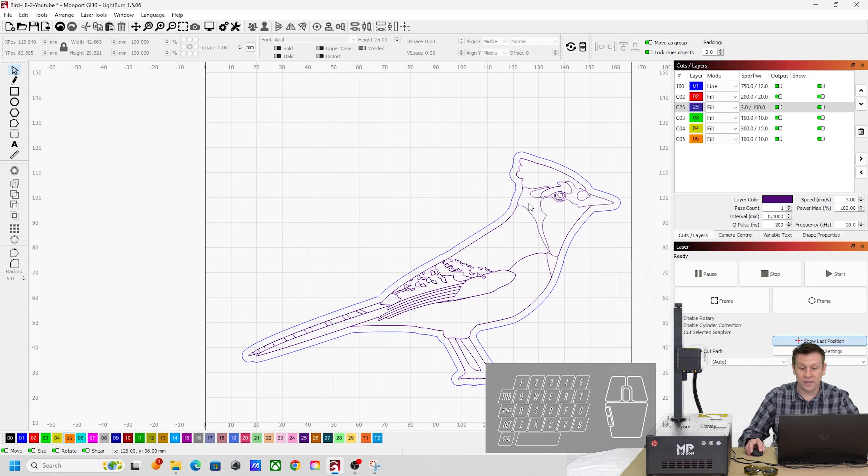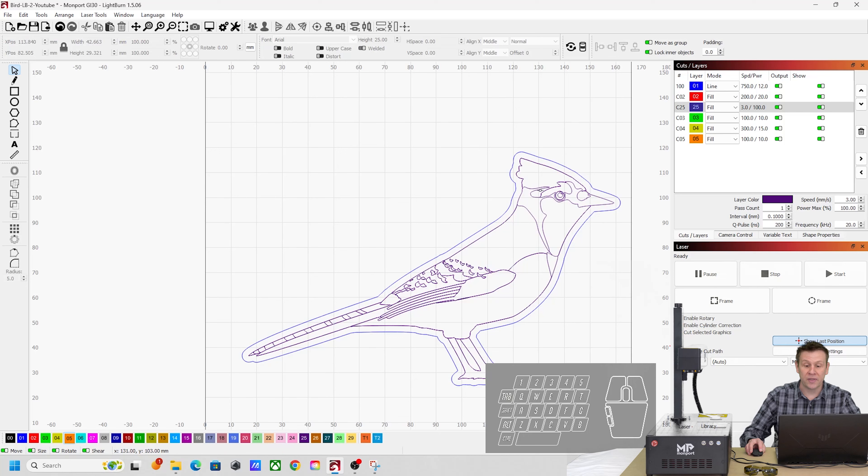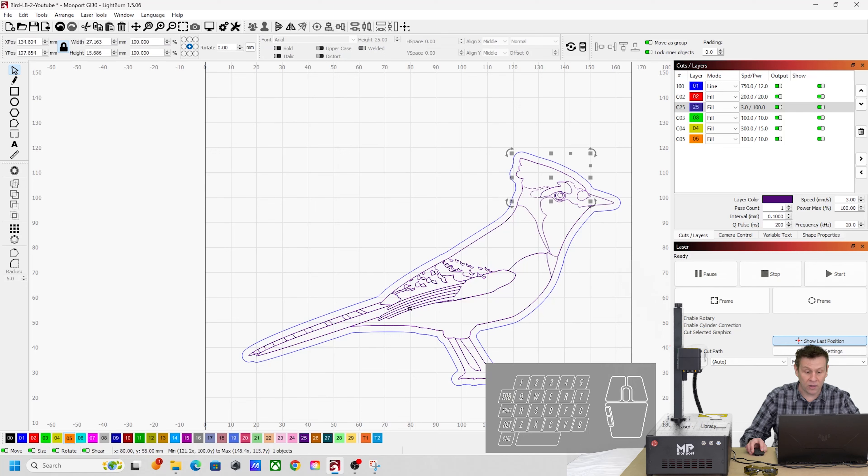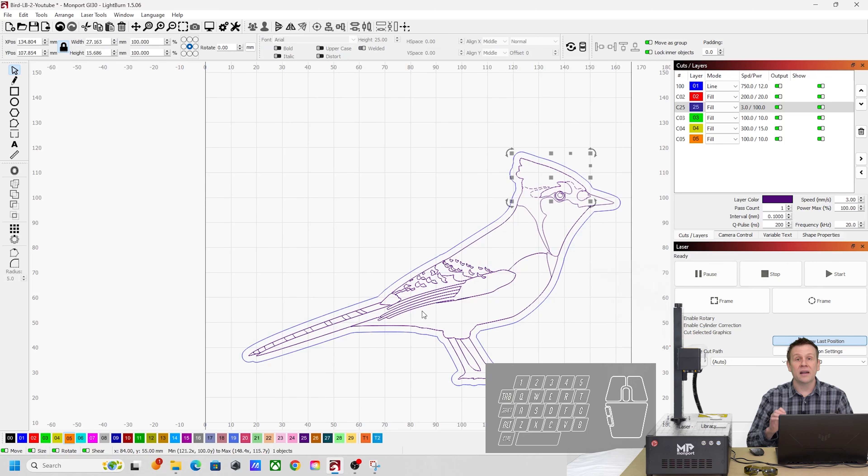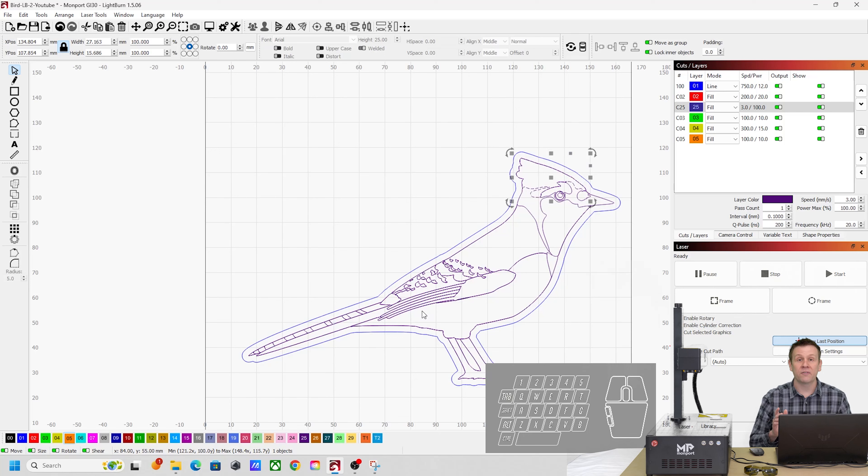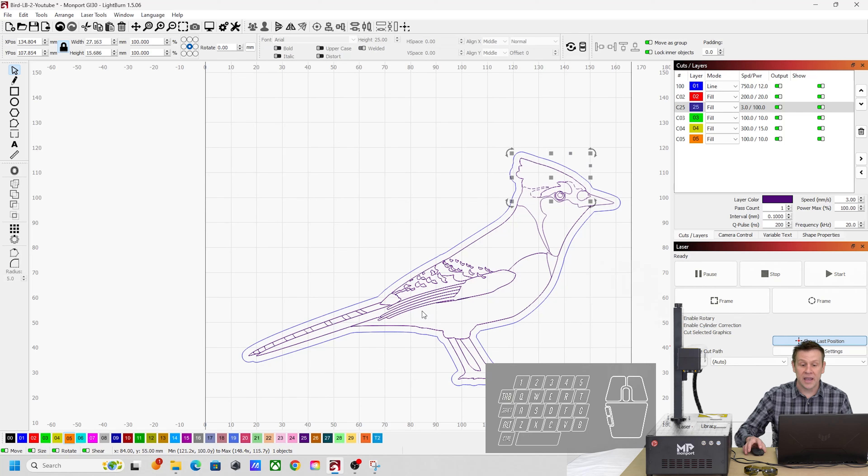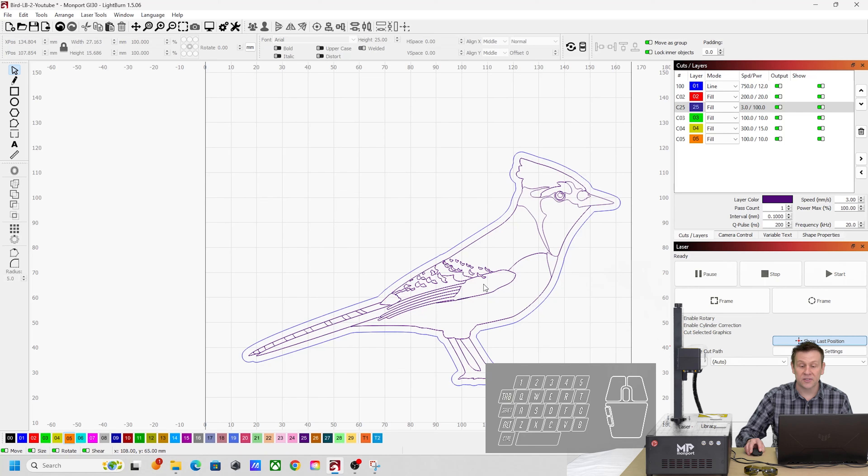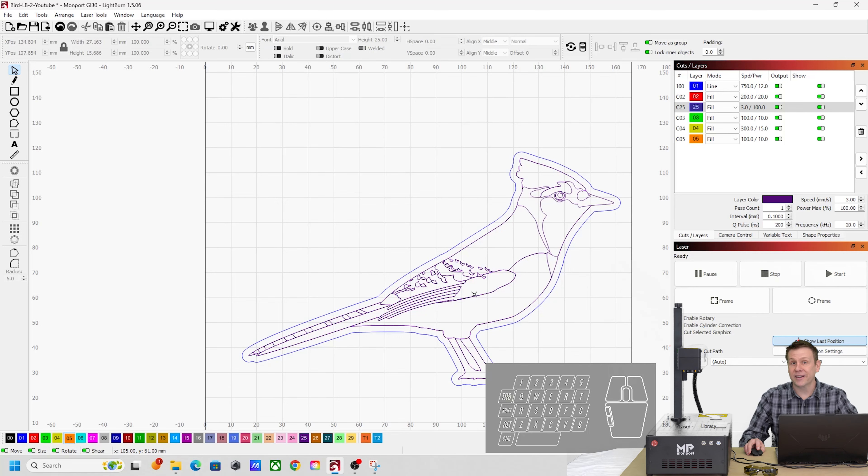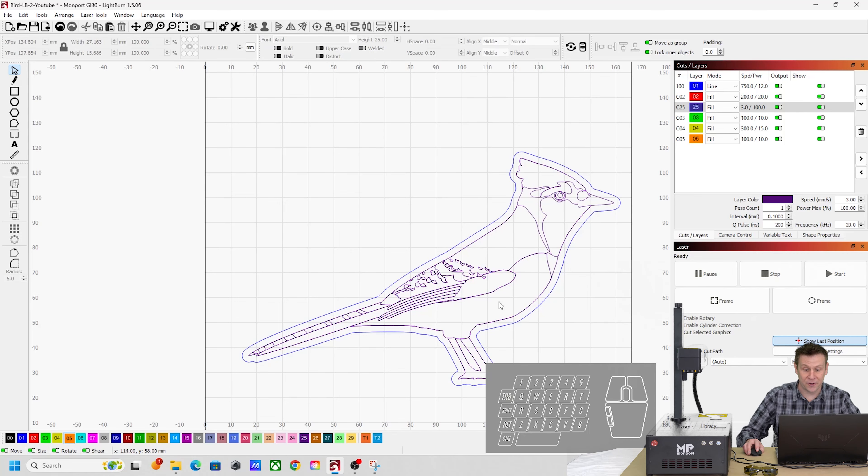The other thing that we're going to want to do is make sure that whatever layer I have all of this on, that it is not a layer that I'm going to be using for the color engraving, because one of the last things we're going to do here is delete this layer. And it's going to make a lot of sense in just a minute or two.